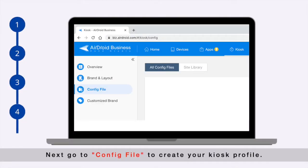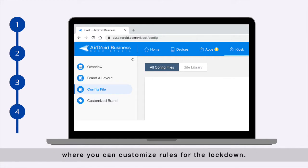Next, go to config file to create your kiosk profile where you can customize rules for the lockdown.